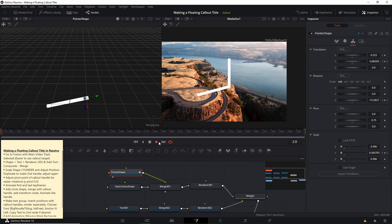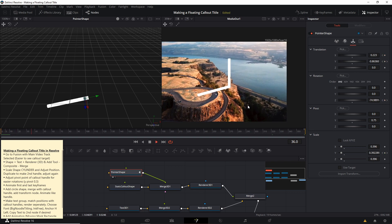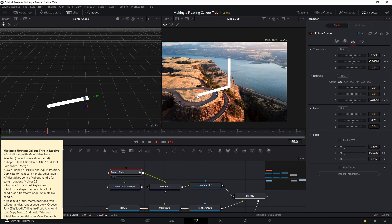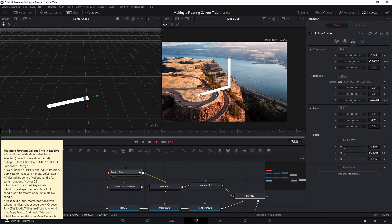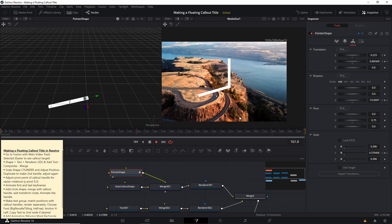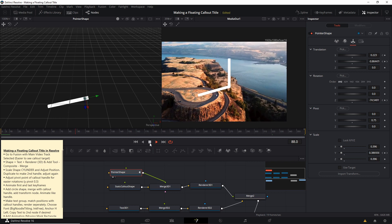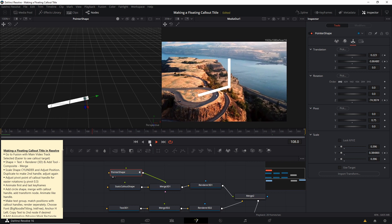If we hit play now, you should be able to see that the pointer handle is going to track that center area pretty well, which is probably what you want with a moving shot like this. So far, that's looking pretty good.